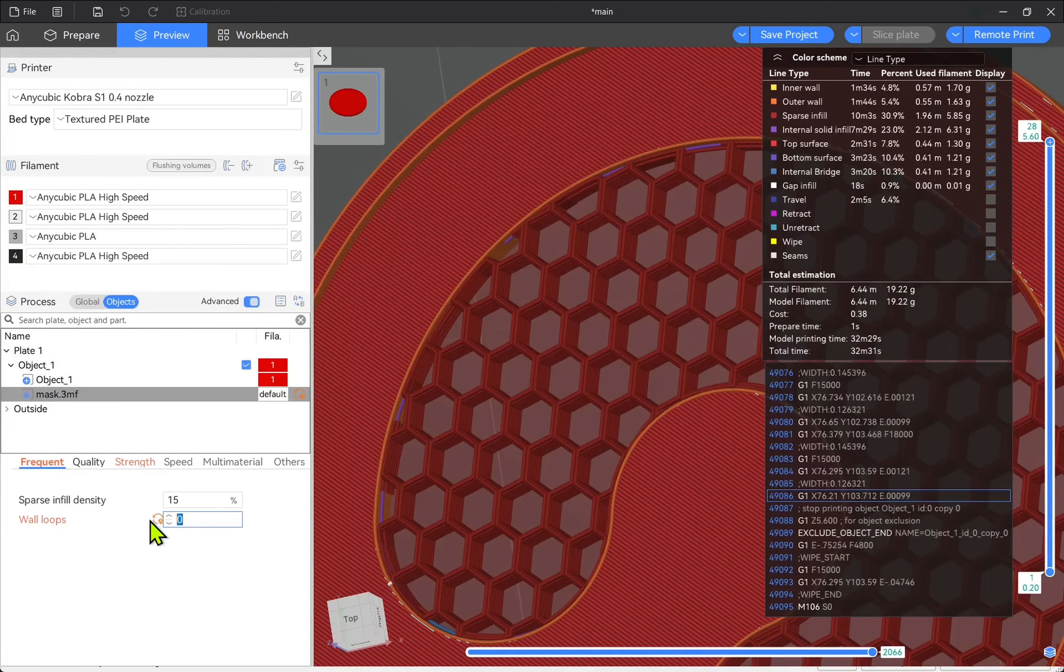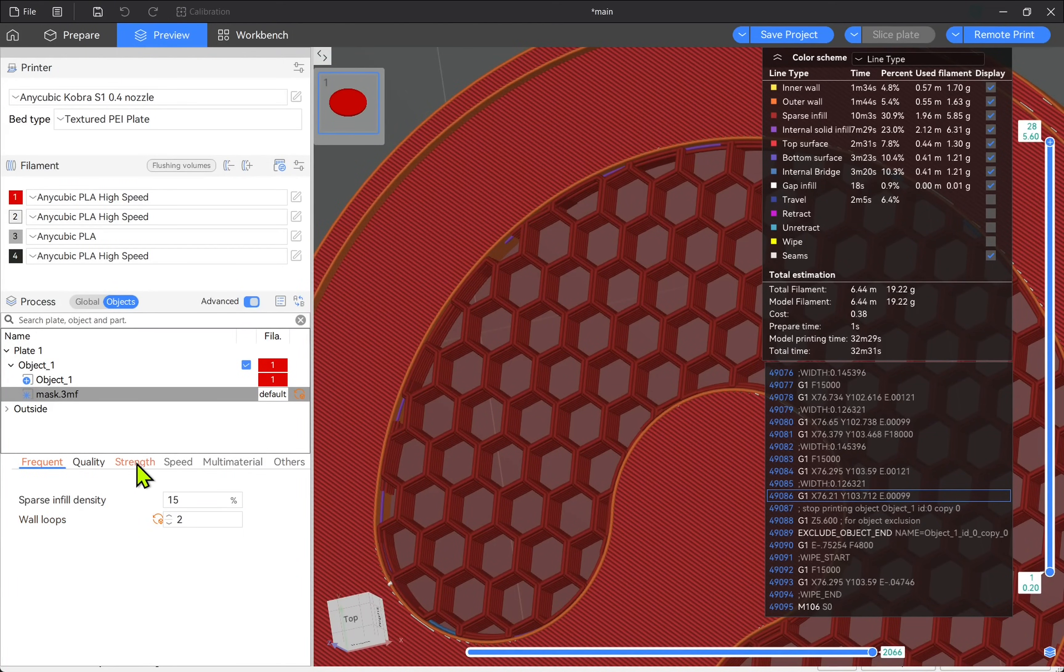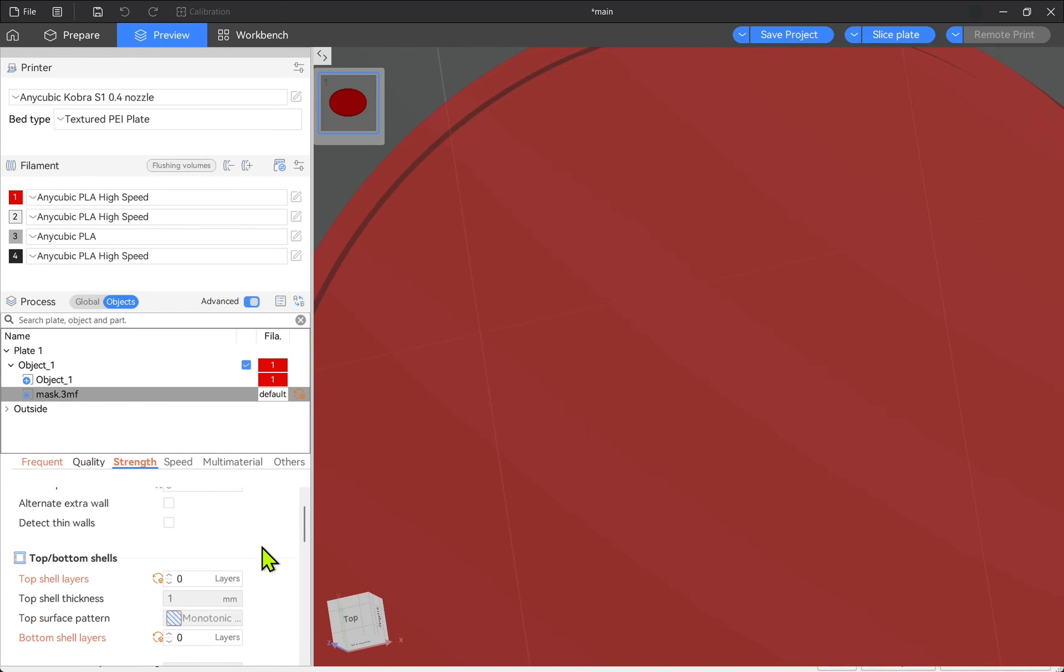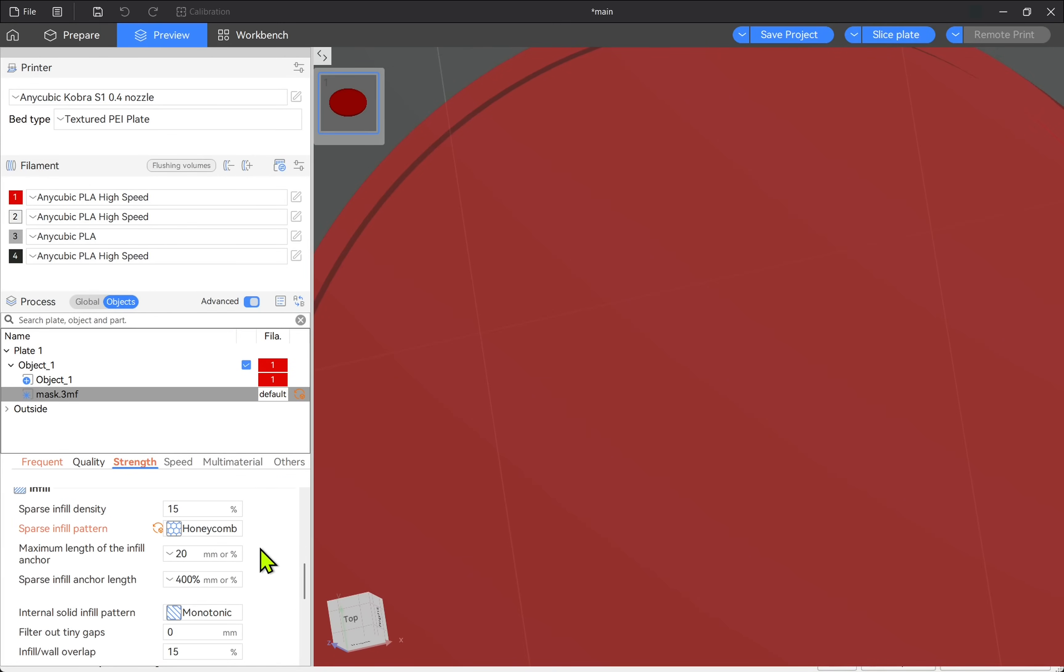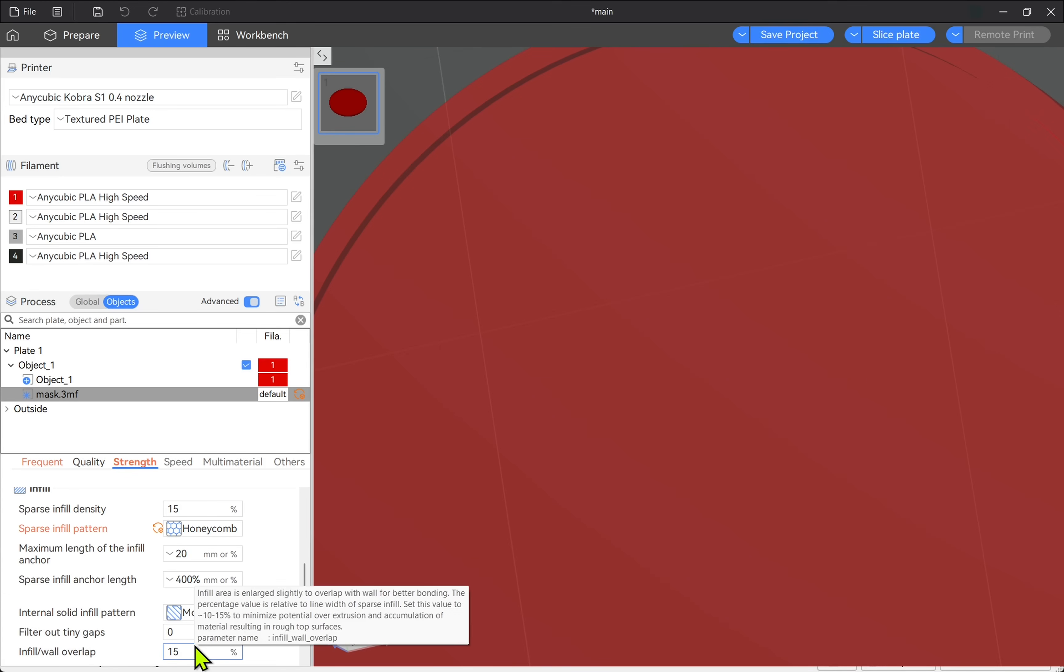So we need the wall loops and also come to strength and come down to the infills. We have the infill wall overlap. So let's just slice this